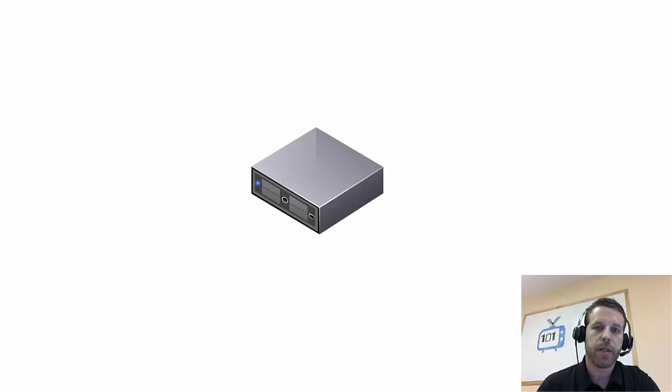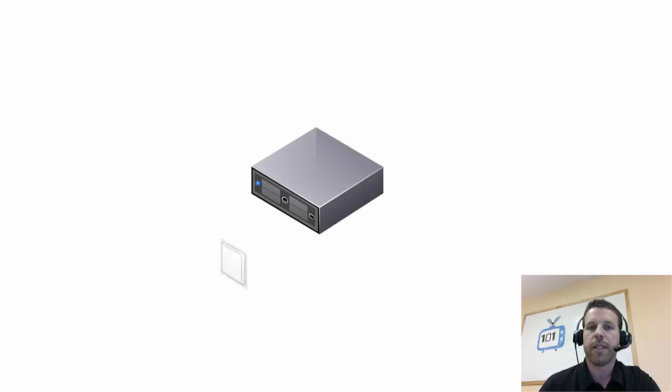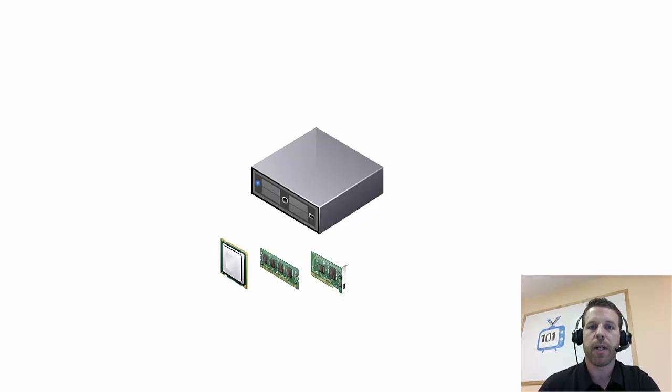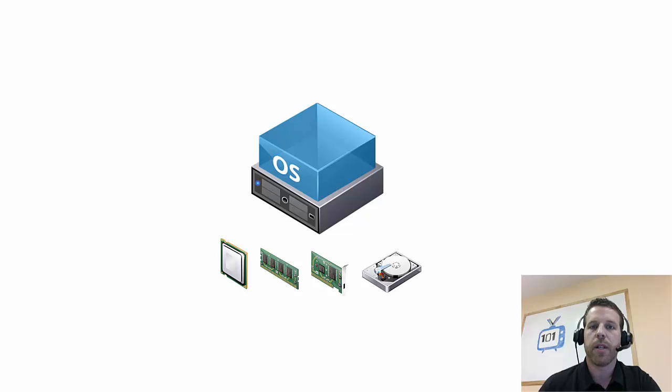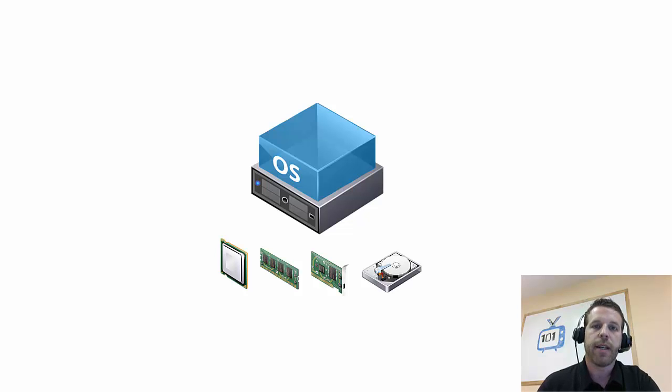Let's start with our physical host. Normally we'll have our CPU, RAM, network adapters, and storage attached to that host. And in the physical world, we would install our copy of Windows or Linux directly onto that hardware.